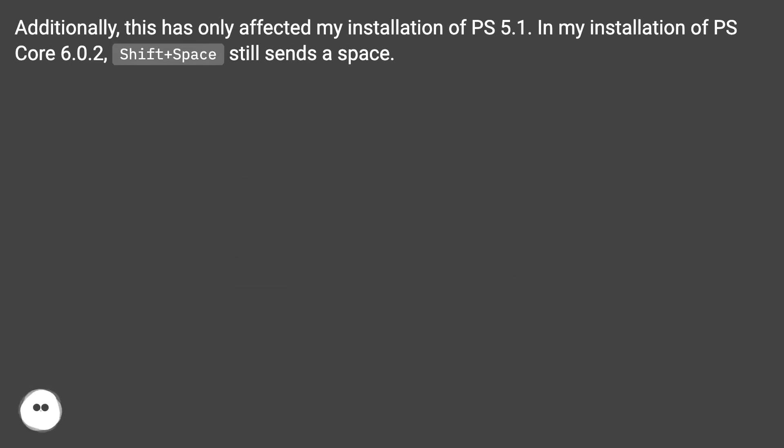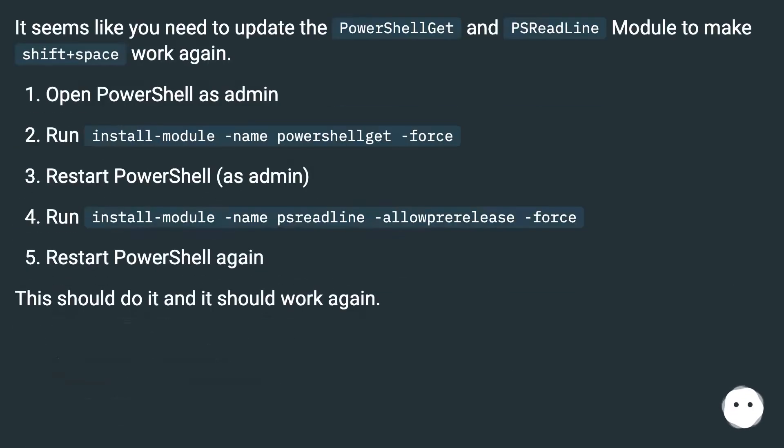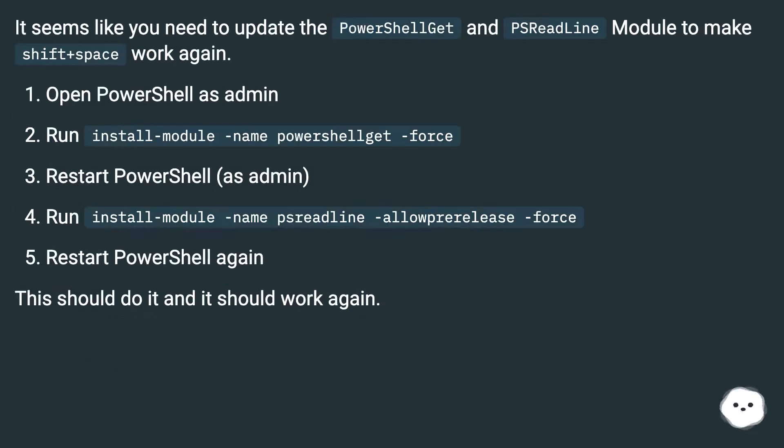It seems like you need to update the PowerShellGet and PSReadLine module to make Shift+Space work again. Open PowerShell as admin. Run install-module -name powershellget -force.